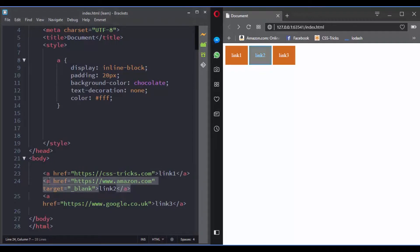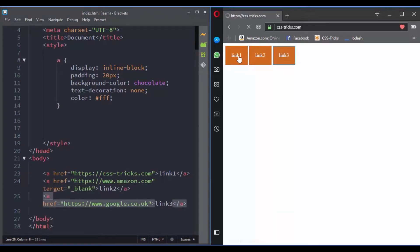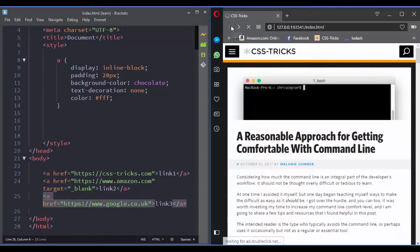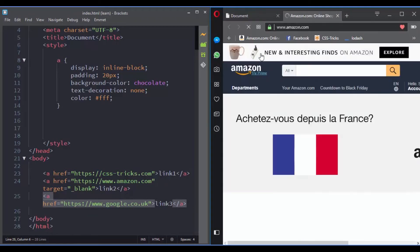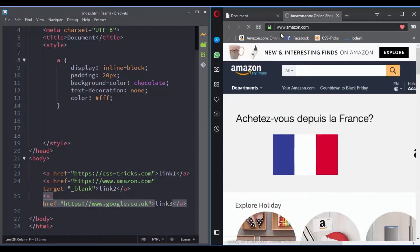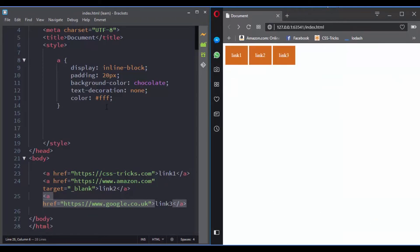We have three links. The second one has the target attribute. When you click on the second one, it opens up in a new tab. But clicking on the first and third link will open up in the same tab.